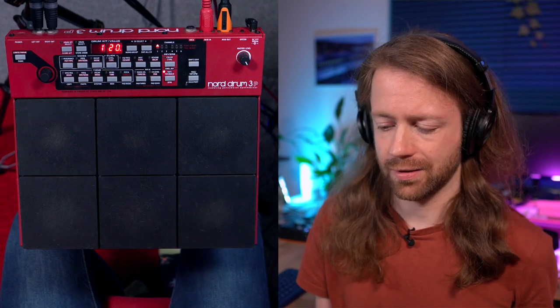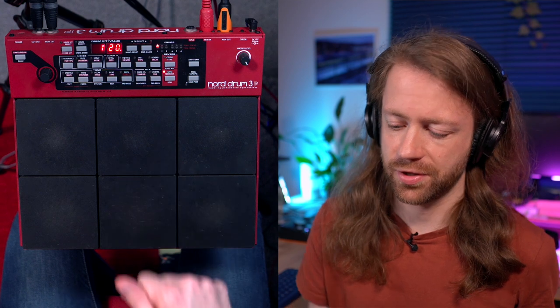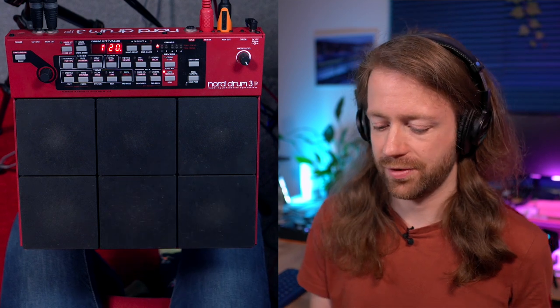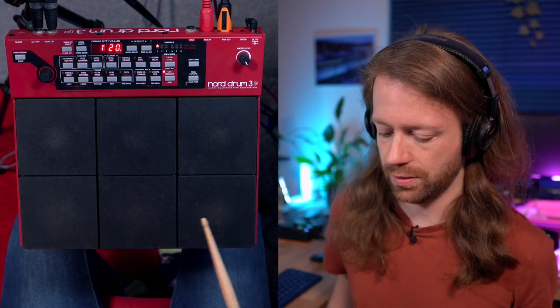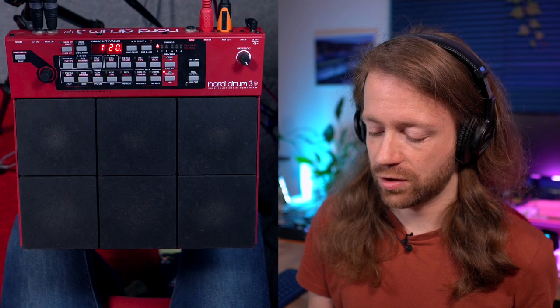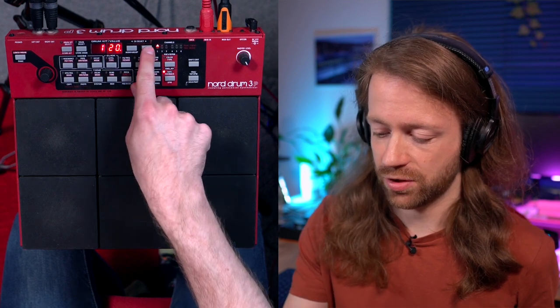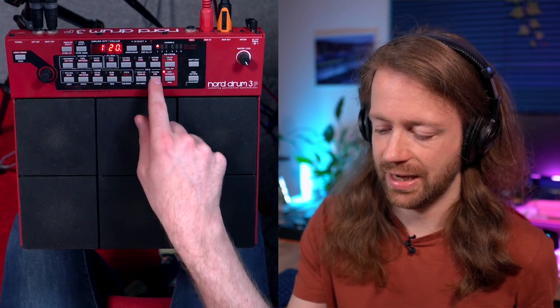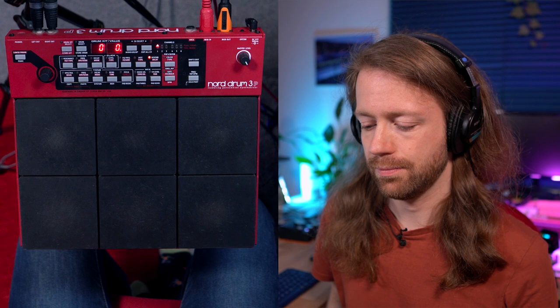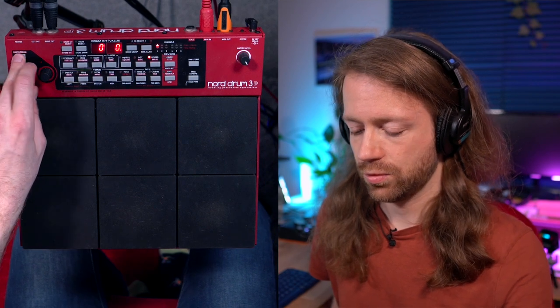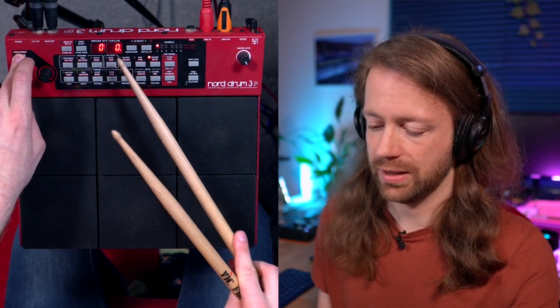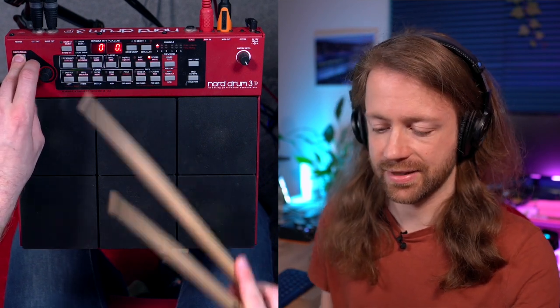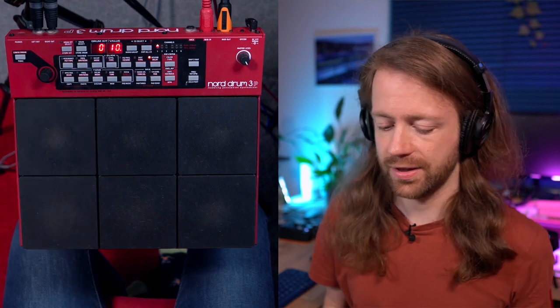You don't apply it globally unless you use the global button. For example, now I want to have the kick drum with some delay, so make sure the kick drum is selected, press this reverb delay button, and then need to choose the lower parameter because we have the delay as the second value. Now if I increase this, we get those delays.